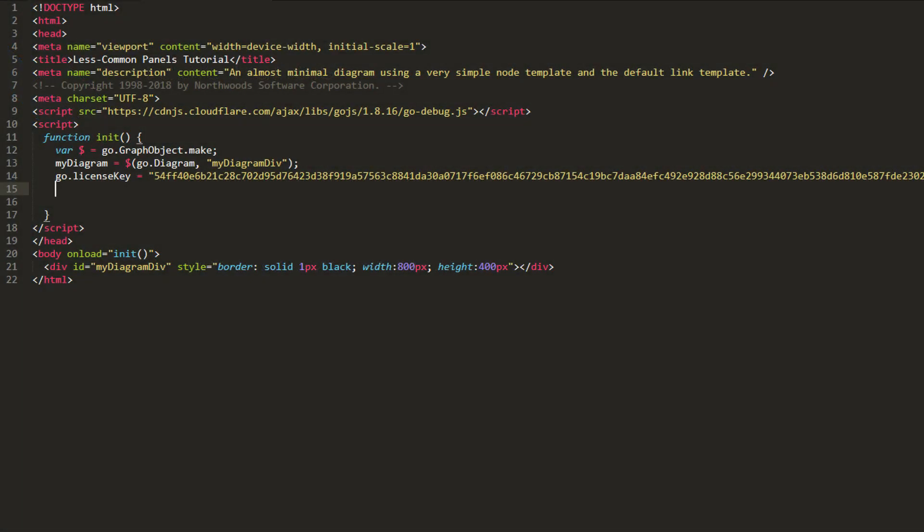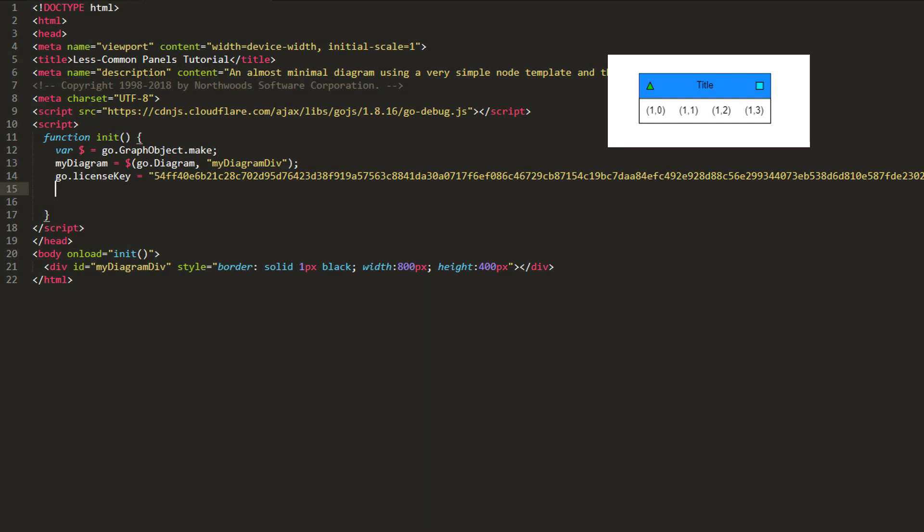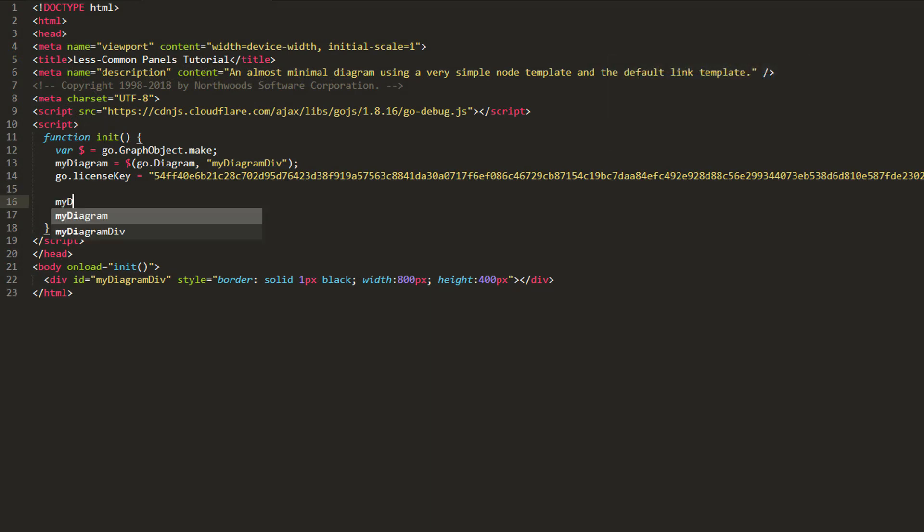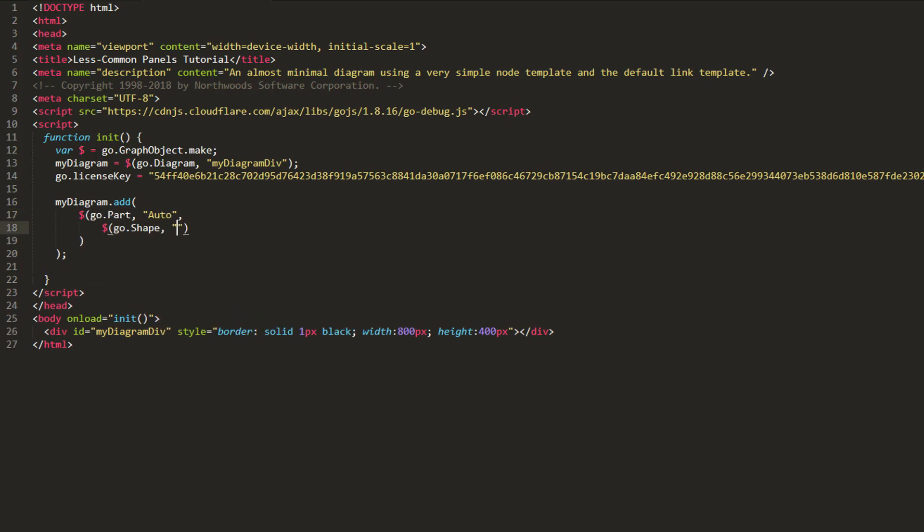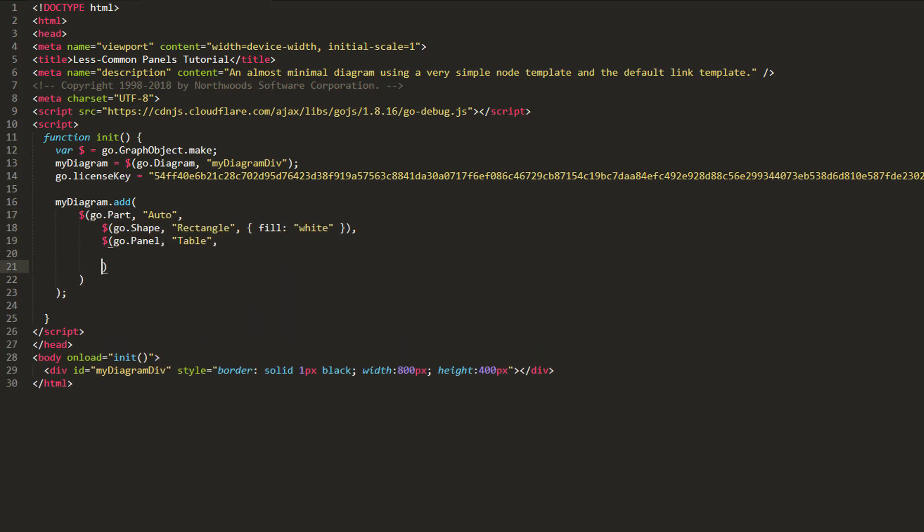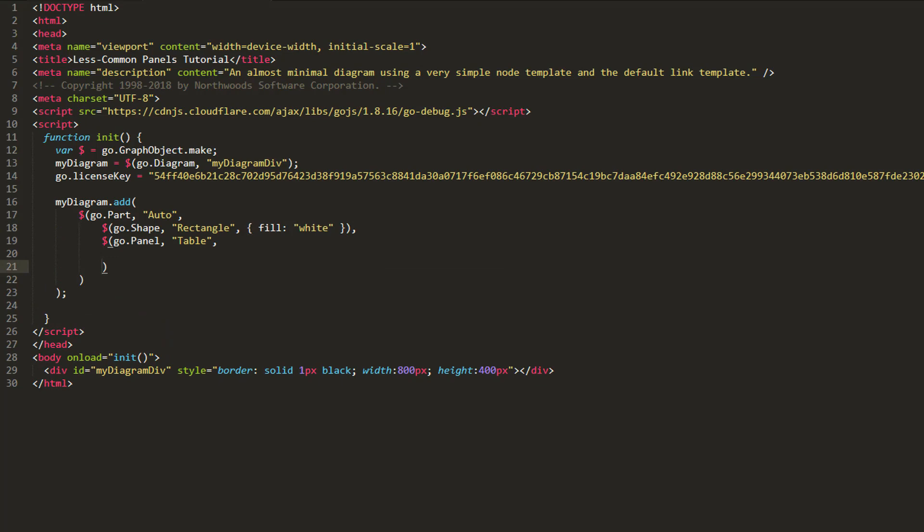Let's make a quick example. This is the goal. We're going to see how we can use a Table Panel to achieve it. We'll make a part whose panel type is Auto and give it two elements: a rectangle shape and a table panel. This way, the table panel has a border.